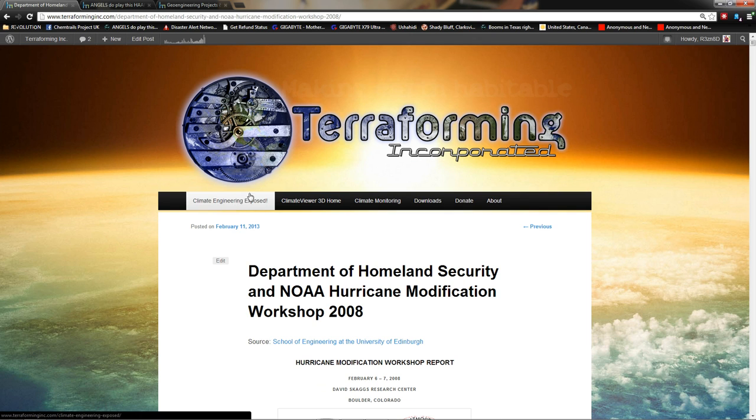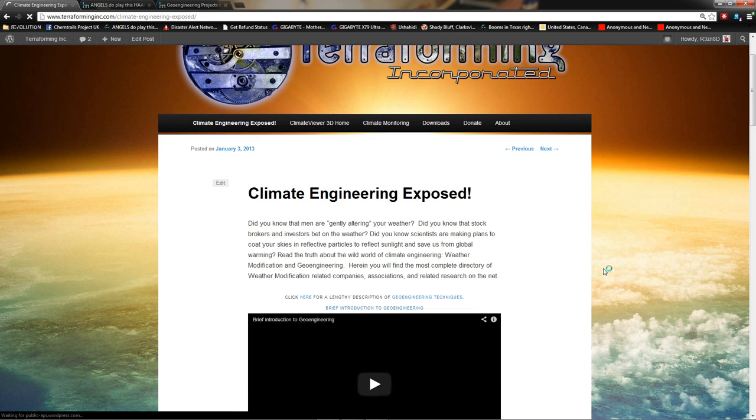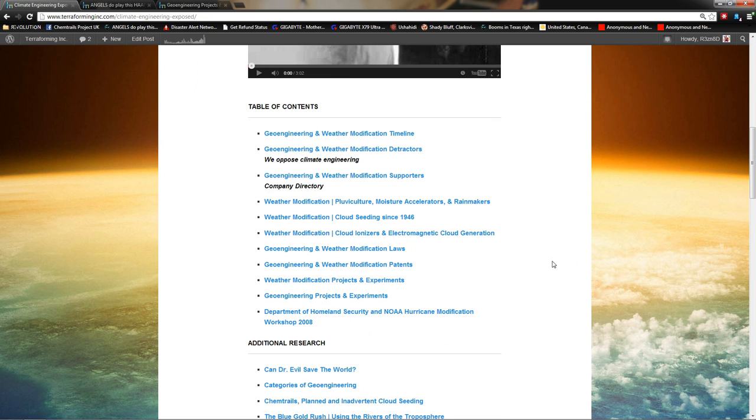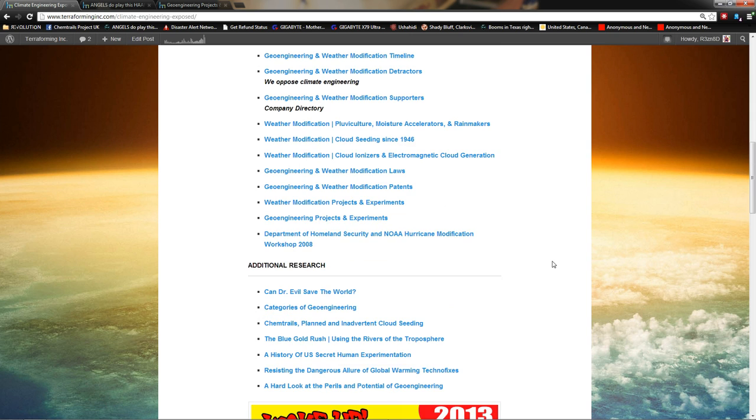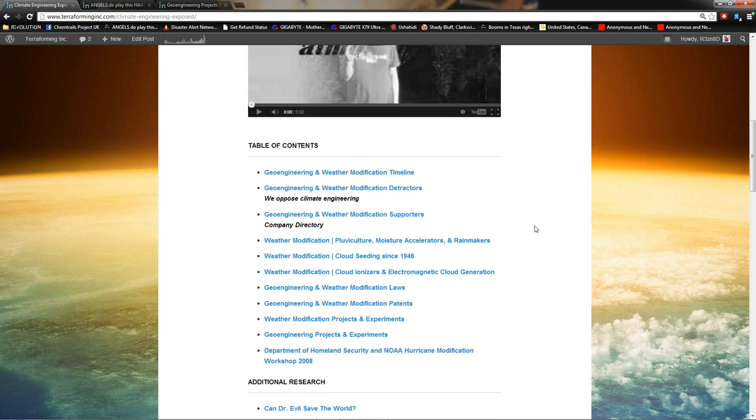So keep them in your hearts. Keep this in the back of your head and know that men are vying to control your atmosphere. So come over to Terraforming Incorporated. Click Climate Engineering Exposed right here. And learn about weather modification. Learn about climate engineering. Learn about geoengineering. This is Jim Lee, hoping you care. Because unless someone like you cares a whole awful lot, nothing is going to get better. There it's not.